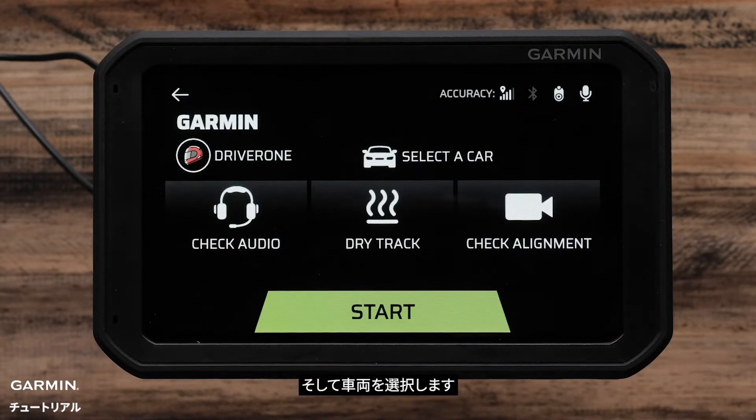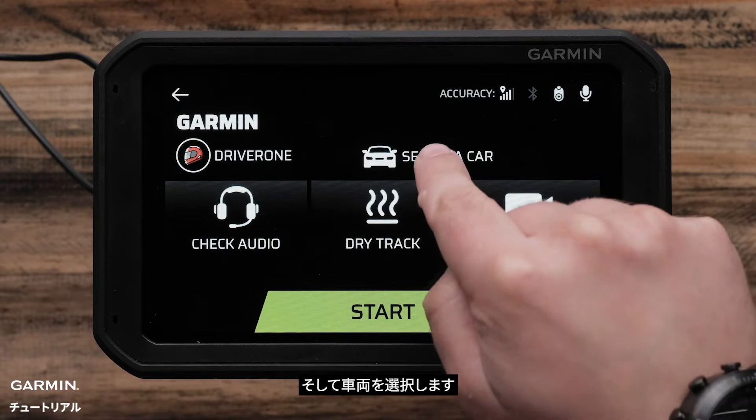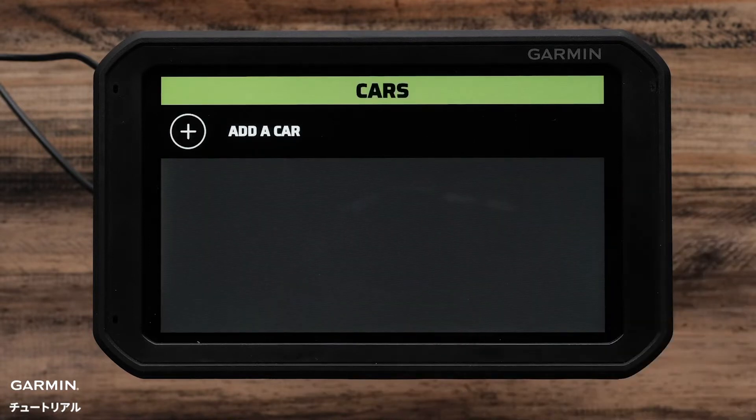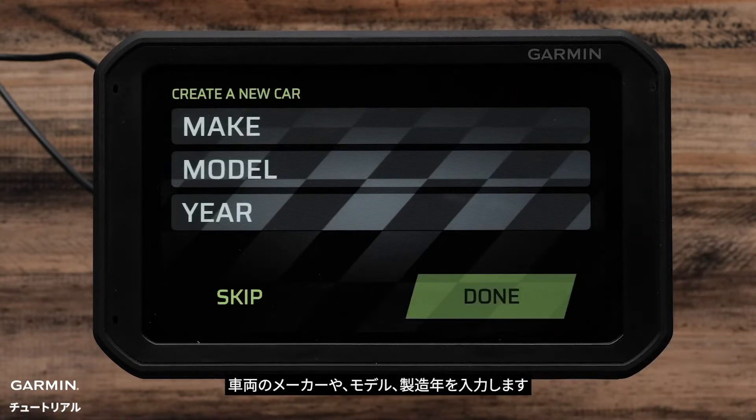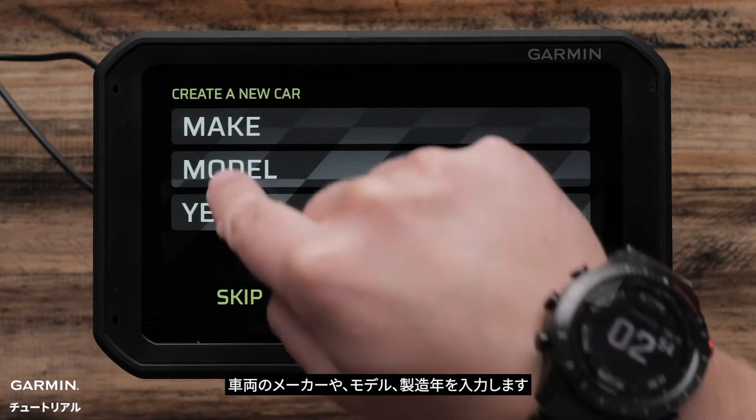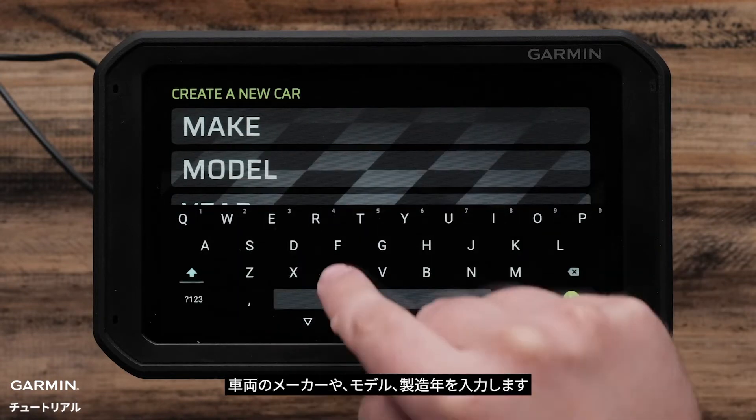You can then select a car. Select Add a Car. Now enter your vehicle's make, model, and year.